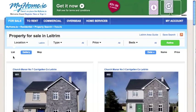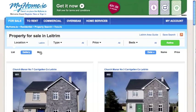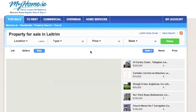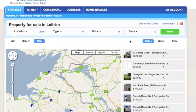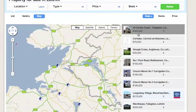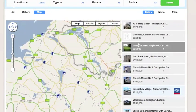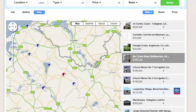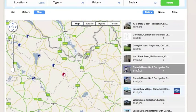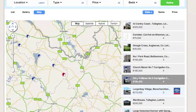And last but not least is the interactive map option. In this view, you can see where each property is located on the map by moving your mouse over the results list located on the right hand side.